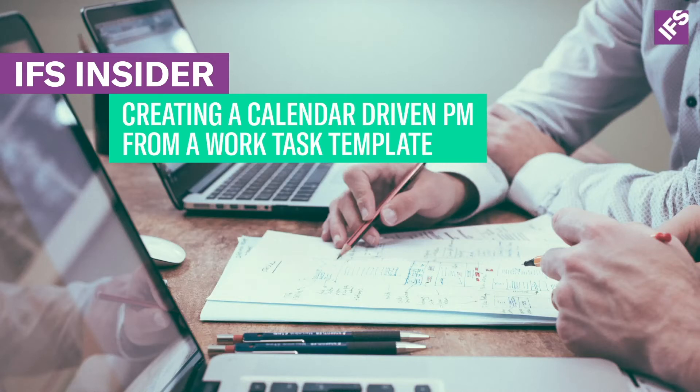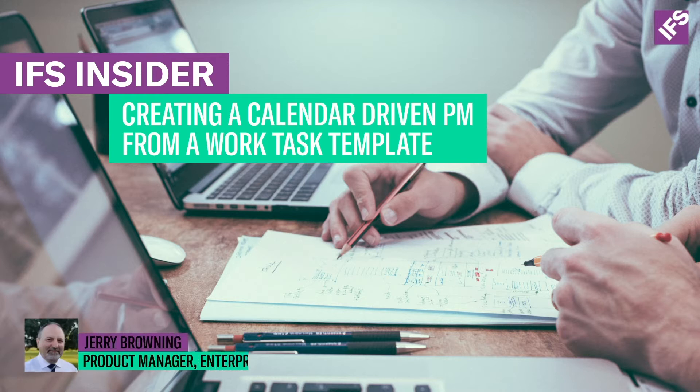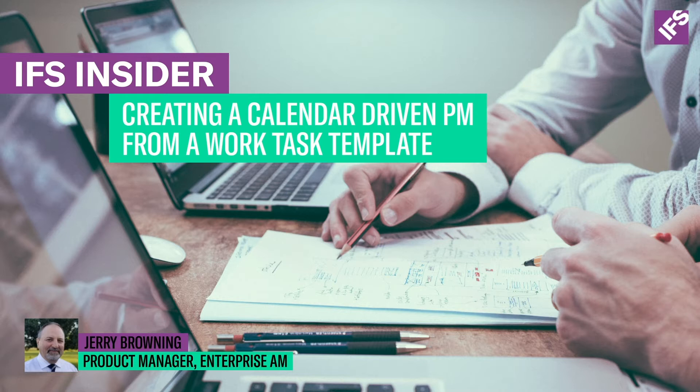Hello and welcome to IFS YouTube videos. My name is Jerry Browning, and I'm the Product Manager for Enterprise Asset Management at IFS. In this video, we're going to create a calendar-driven PM from a task template.